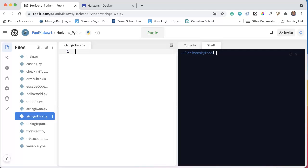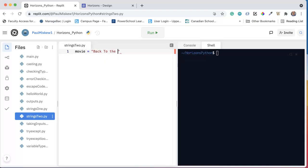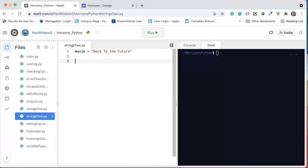Okay, so as we know, a string is simply a collection of characters. So I could say something like movie equals 'Back to the Future'. Great movie.